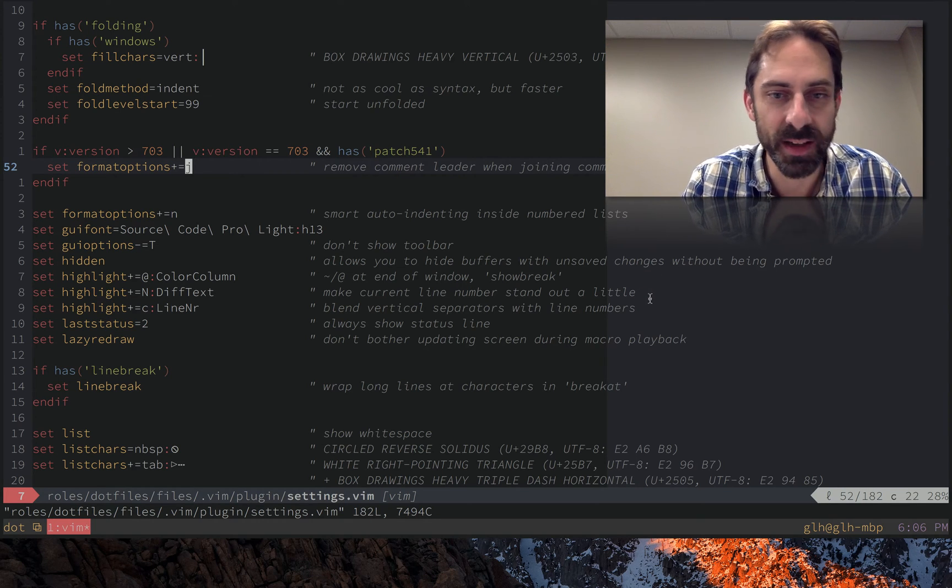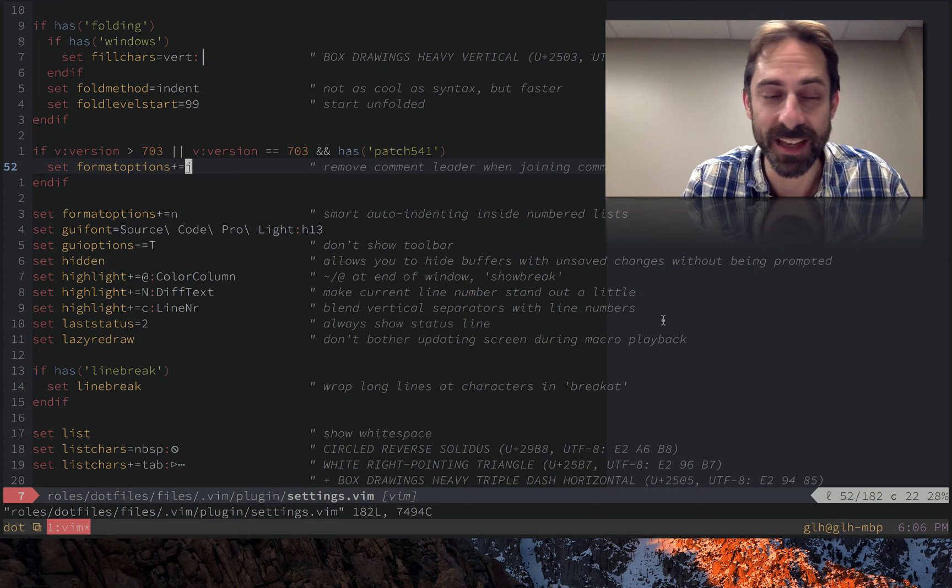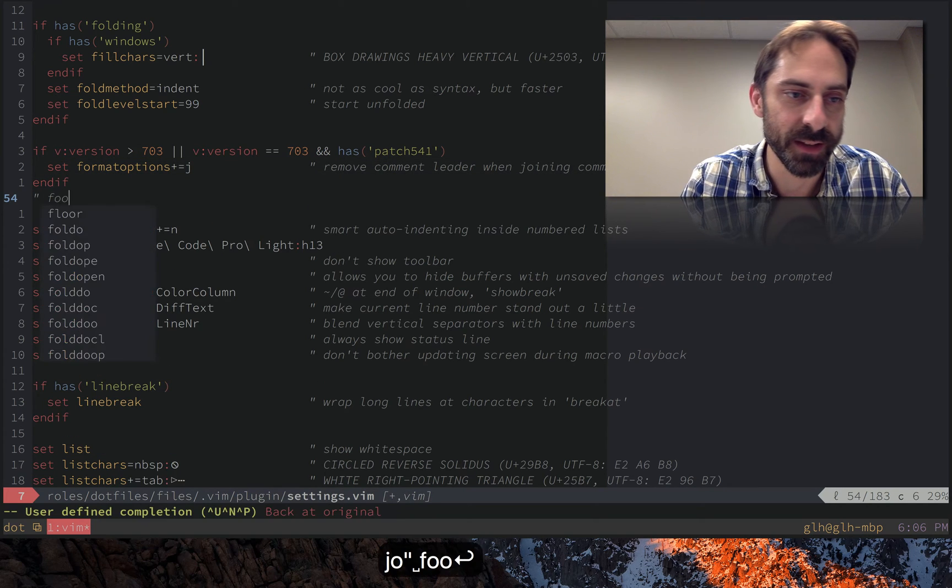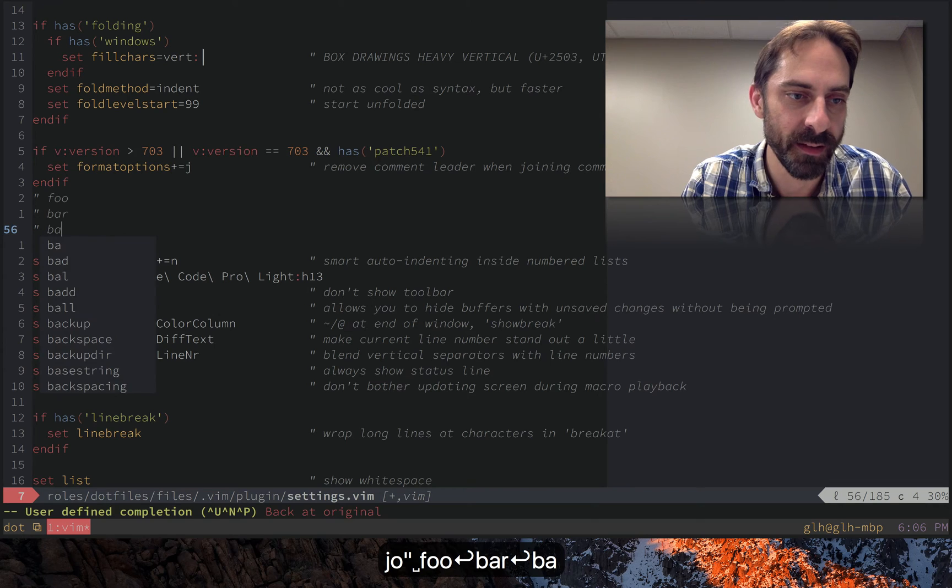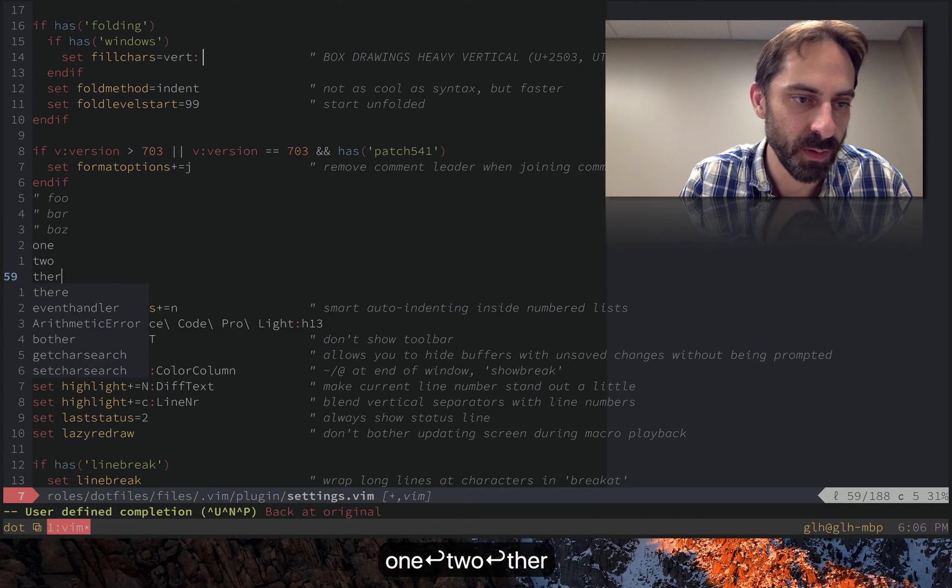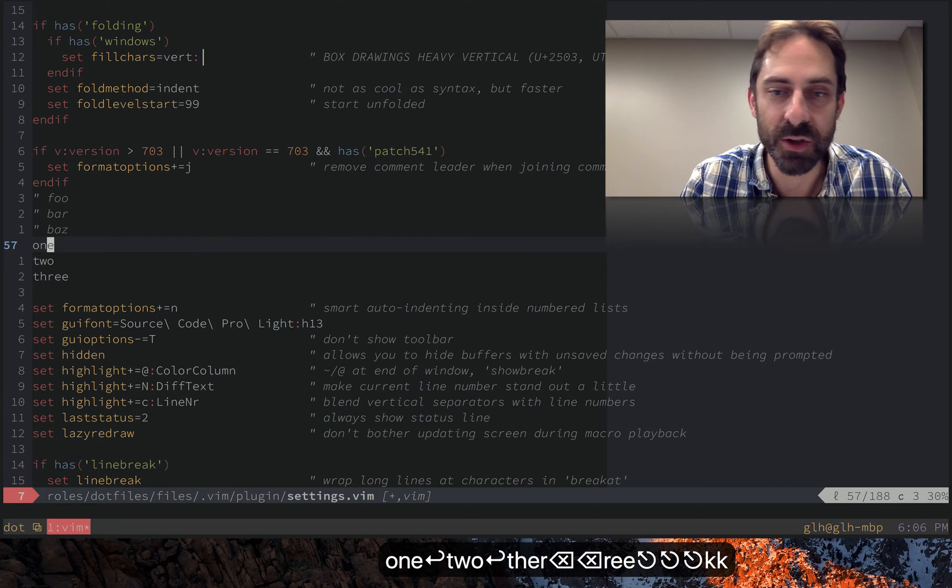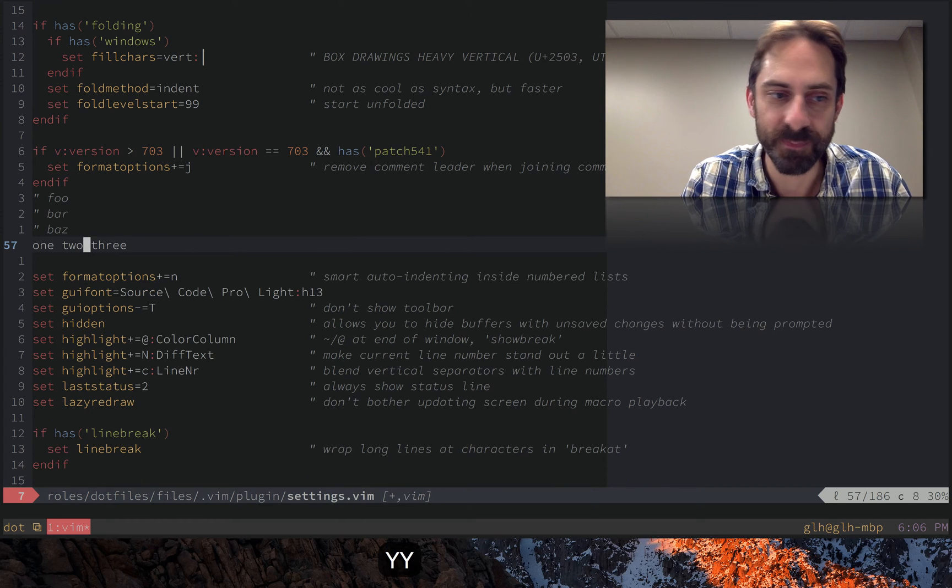What it does, as this comment indicates, is enable you to join lines in a comment-aware way. So if I go here and do one, two, three, you'll notice that I can use shift J to join these lines.